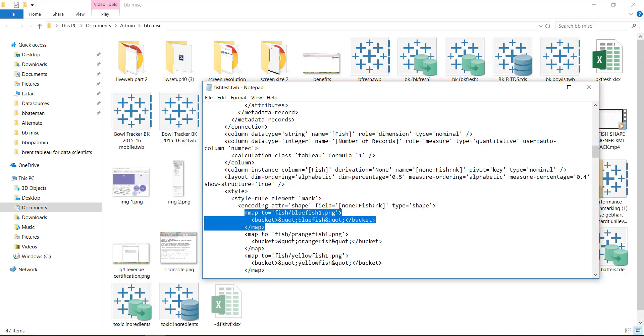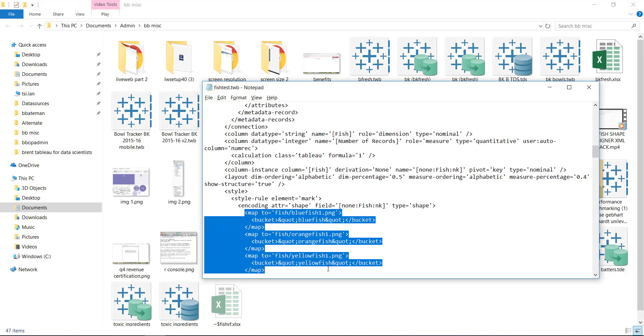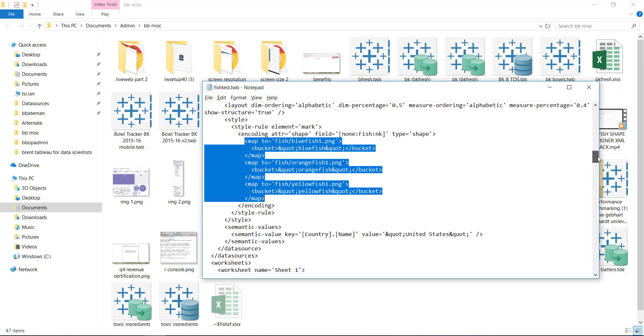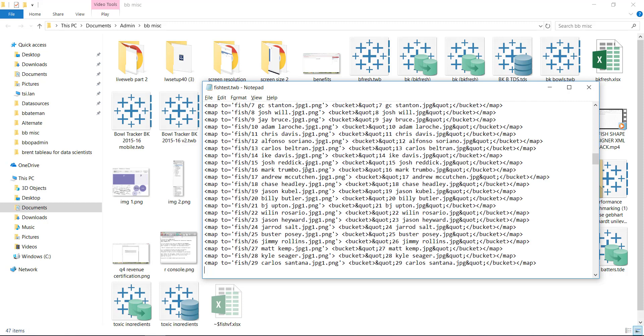And then you delete these lines. They already exist in there. And you just paste in your stuff. And then Tableau will automatically pick these up.